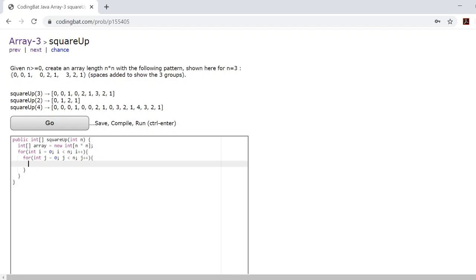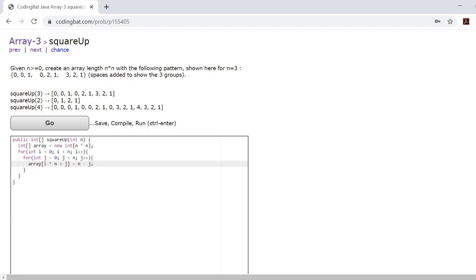Now once you're here, you'll need to say array at i times n plus j is equal to n minus j. Now, this is ignoring the zeros. What we want to do right now is just get down the base foundation.